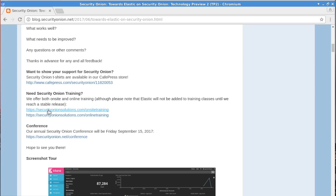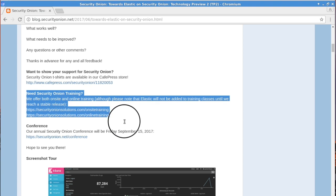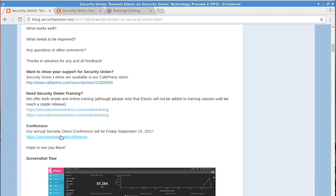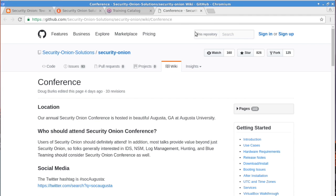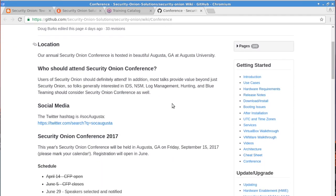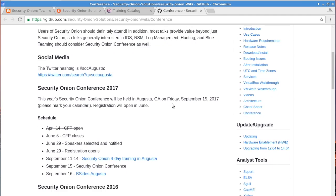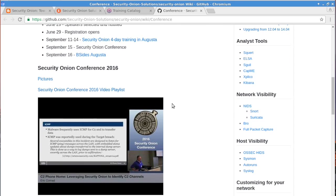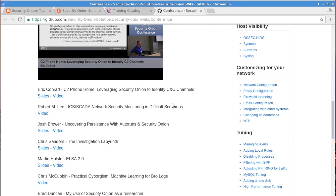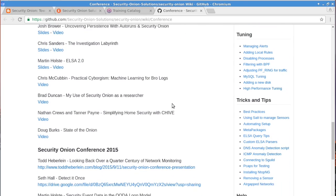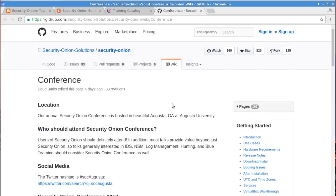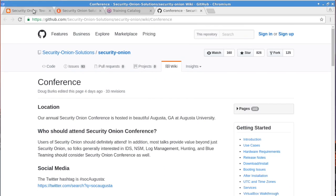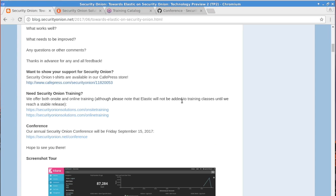And we do have online training as well. So if you're not able to travel to Augusta, Georgia, we do provide online classes. And finally, we do have the Security Onion Conference, which is in September. So if you are able to go to the four-day training in Augusta, the following day after that four-day class is going to be the Security Onion Conference. And then the day after that is B-Sides Augusta. It's a great week of information security. Hope you're able to join us for that. So thank you for watching this video. Hope to see you again soon.